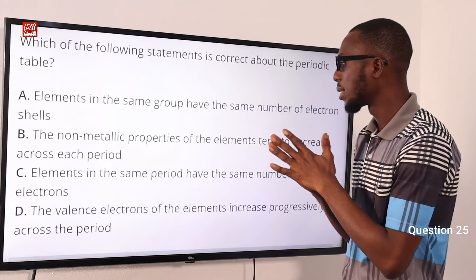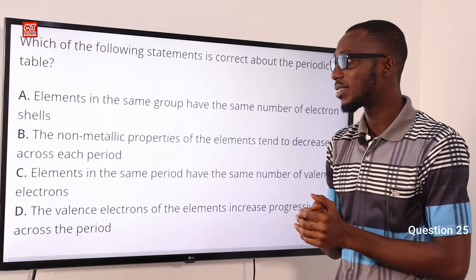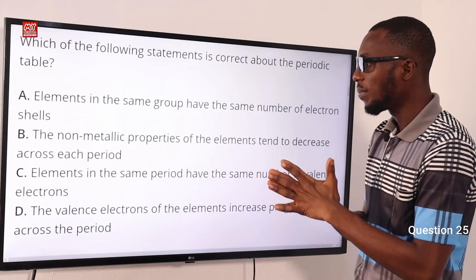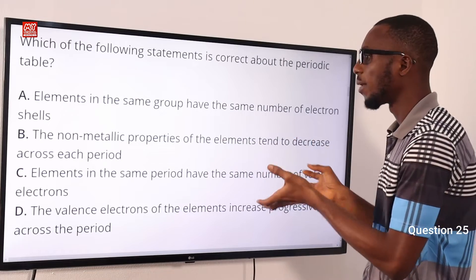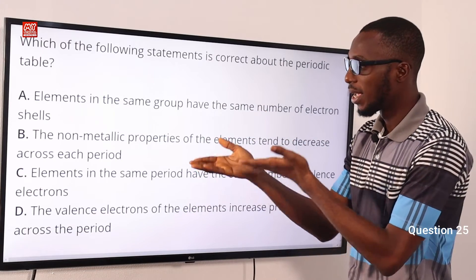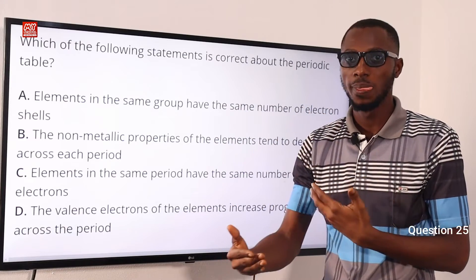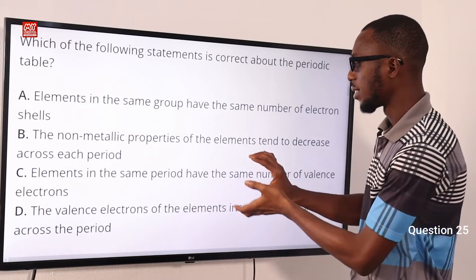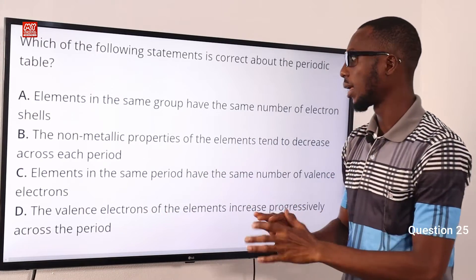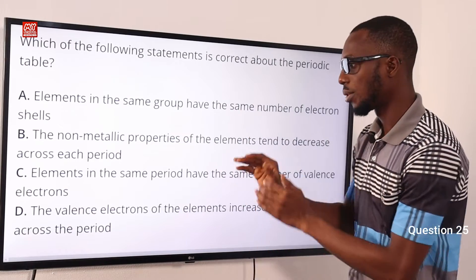Statement B: the non-metallic properties of elements tend to decrease across each period — this is also incorrect. Statement C: elements in the same period have the same number of valence electrons — this is incorrect. Elements in the same period have the same number of shells. So statement C is a description for group, not for period; and the same-shell description is for period, not for group.